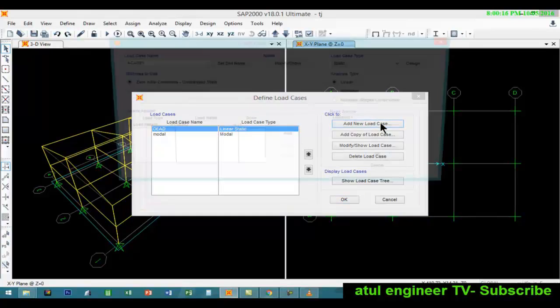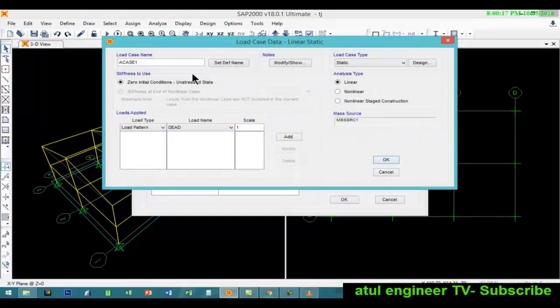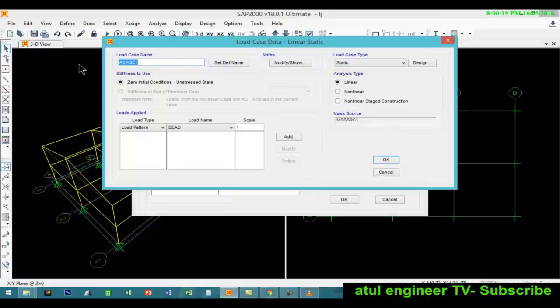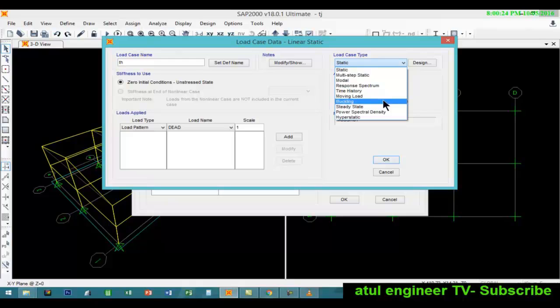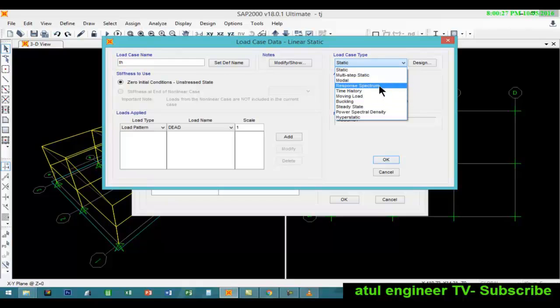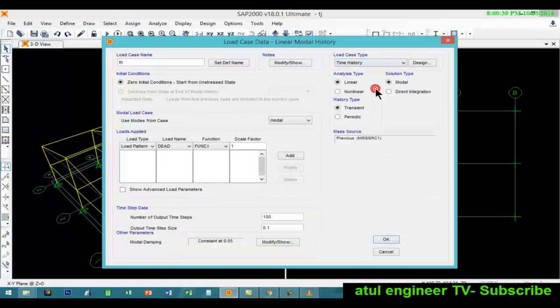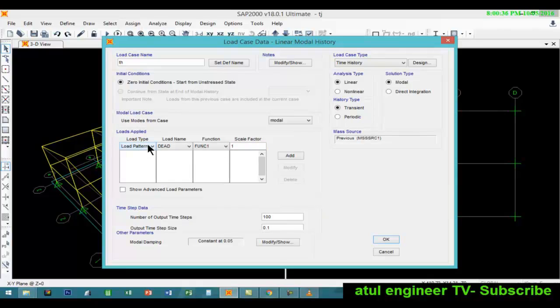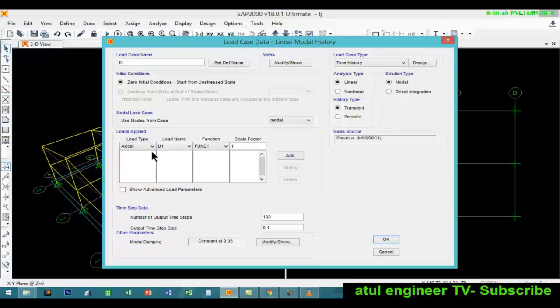Go to load case, add new load case, and we will name this time history. Here we will apply time history.